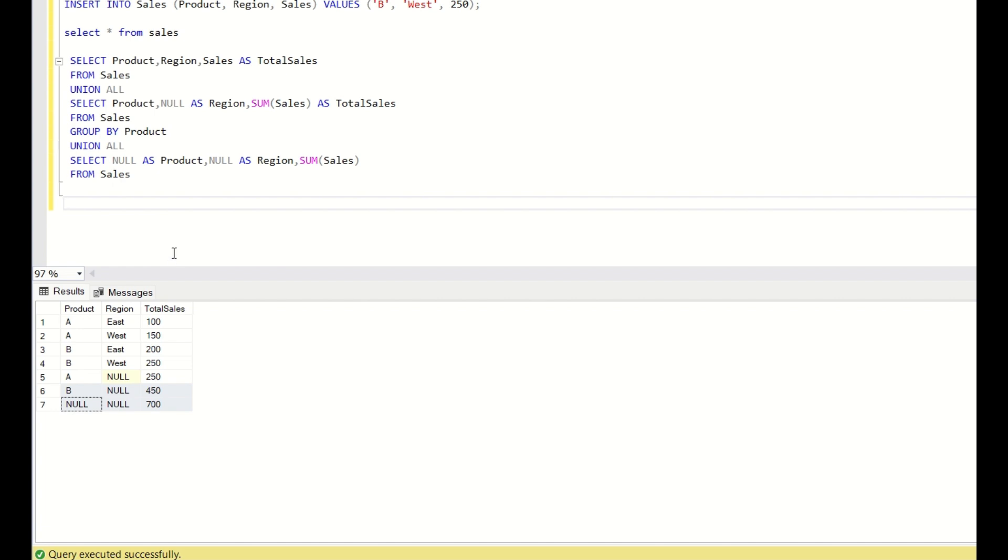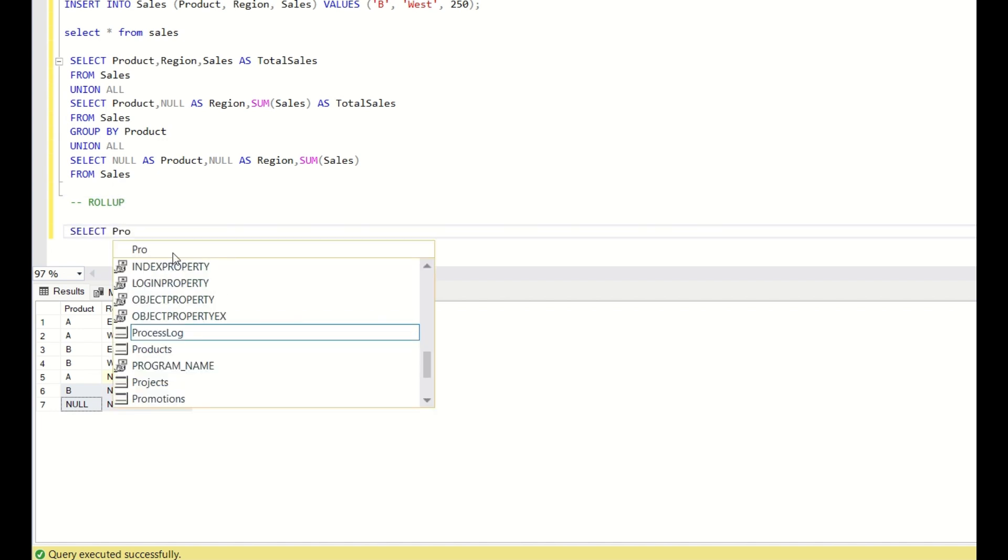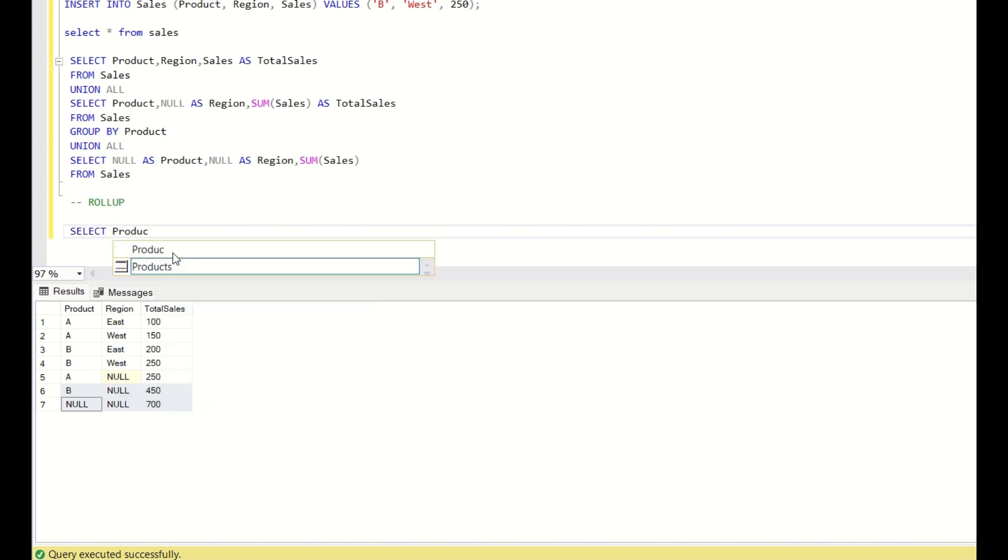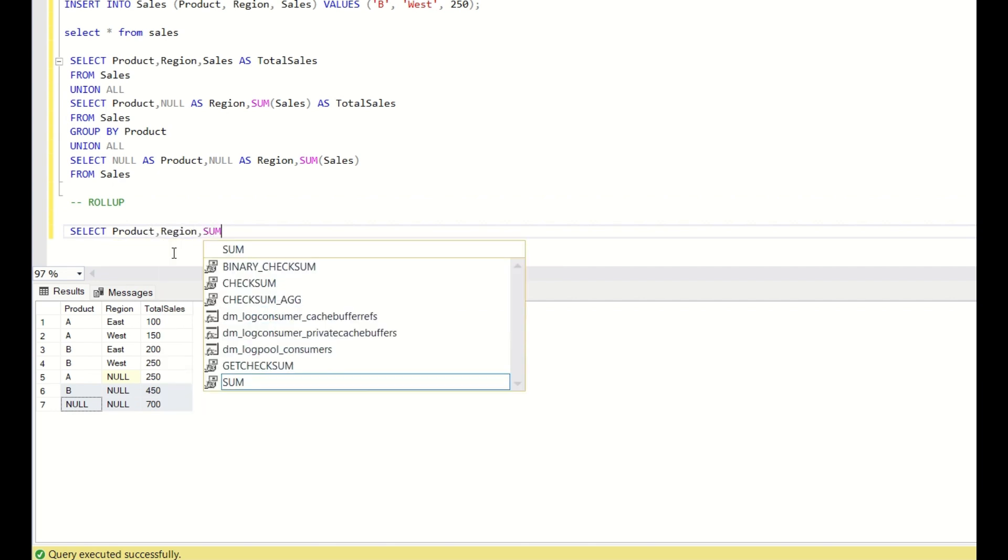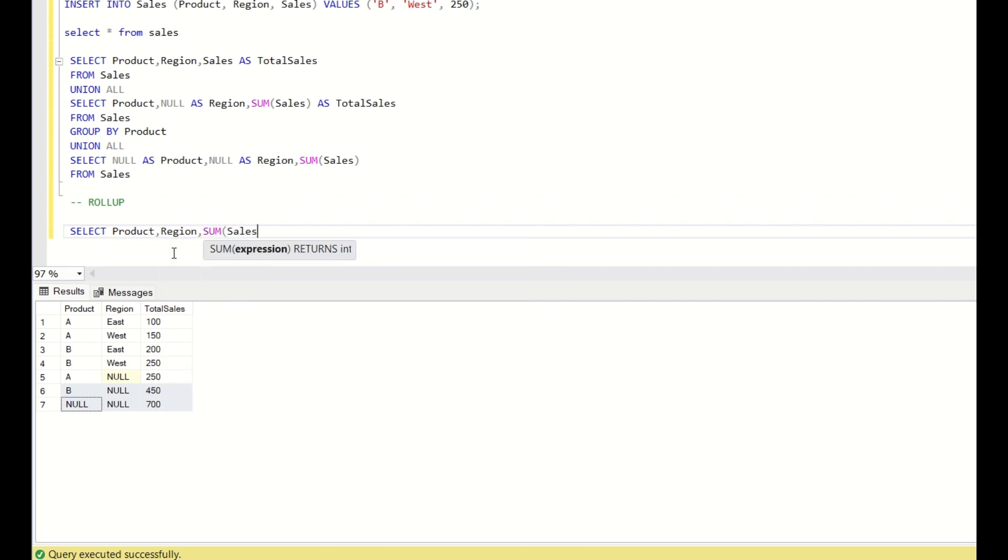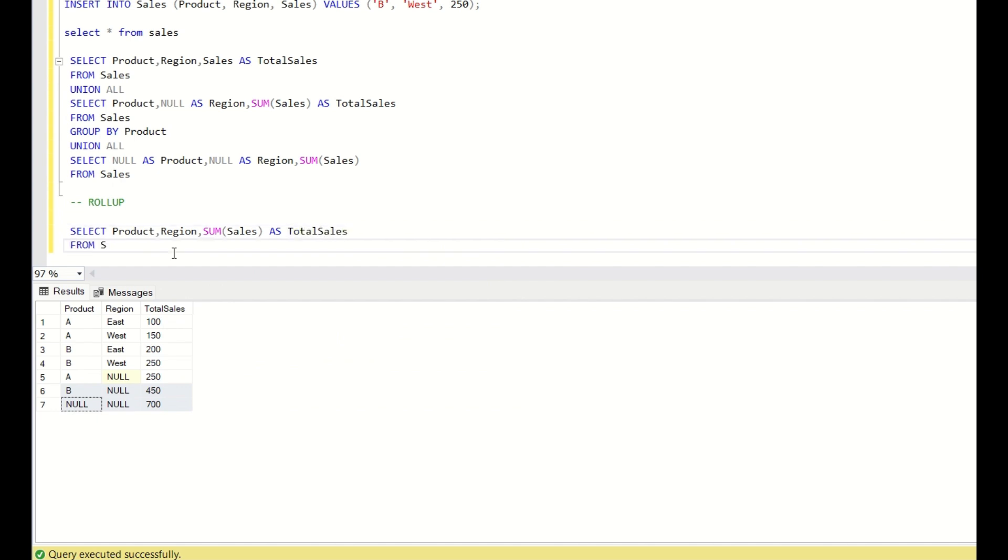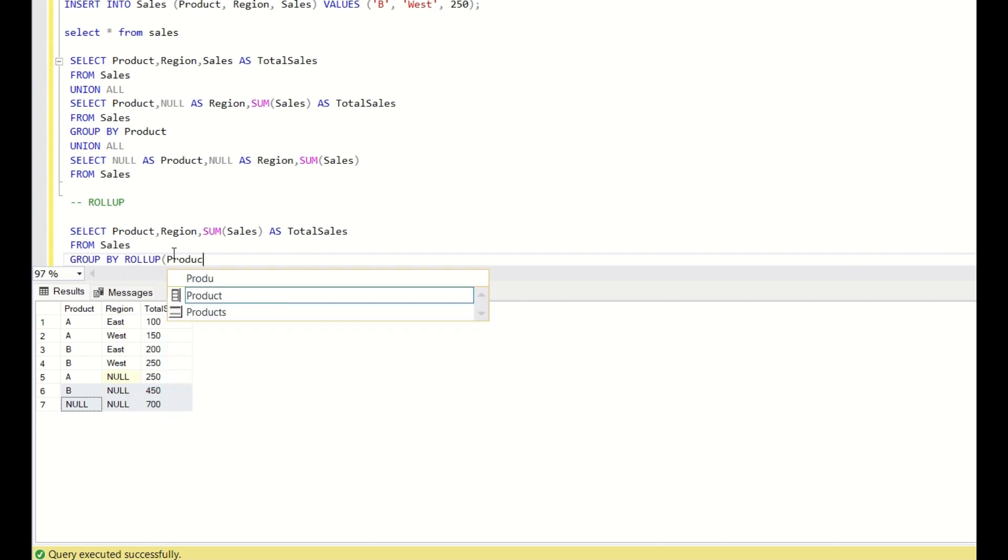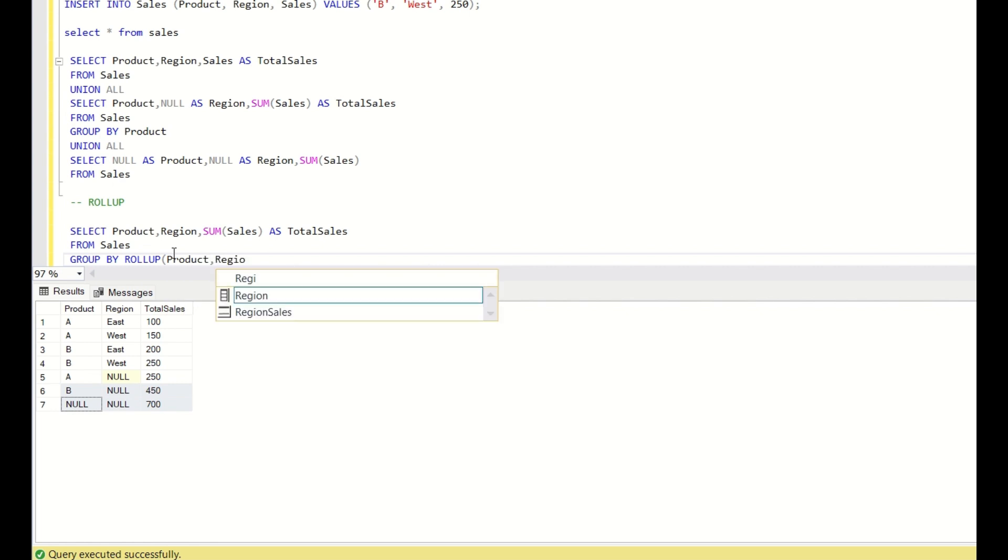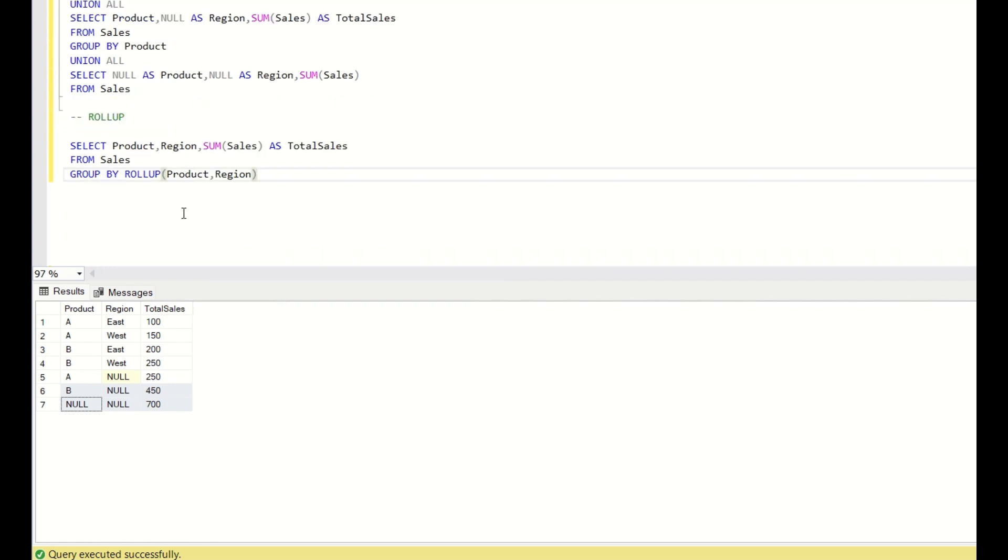But there is an inbuilt SQL function called rollup. What rollup does is: select product, region, sum of sales as total sales from sales group by rollup of product, region. So this is the syntax for rollup.